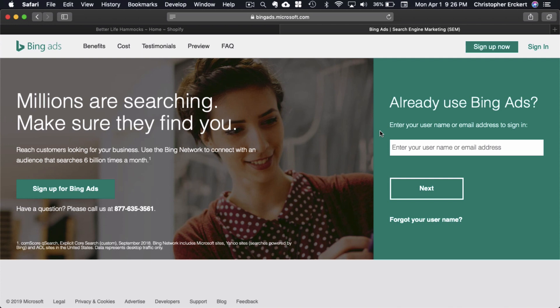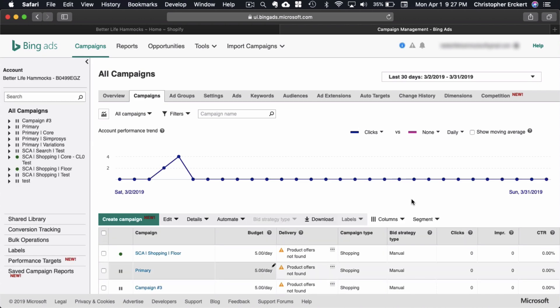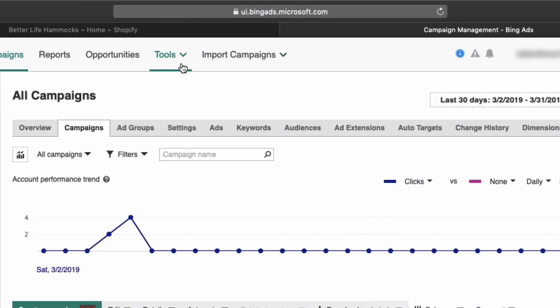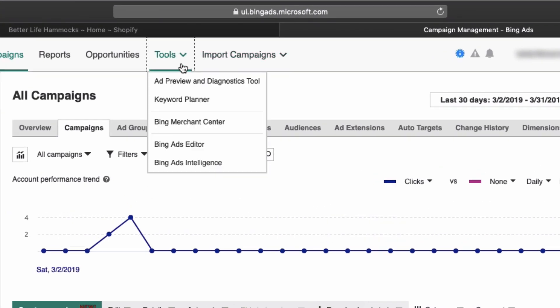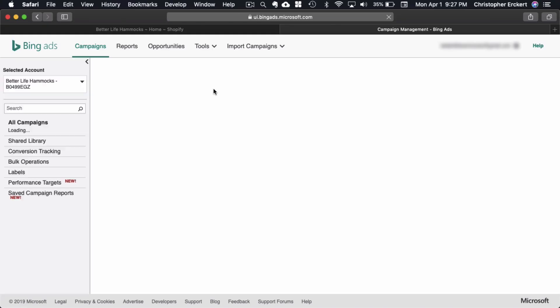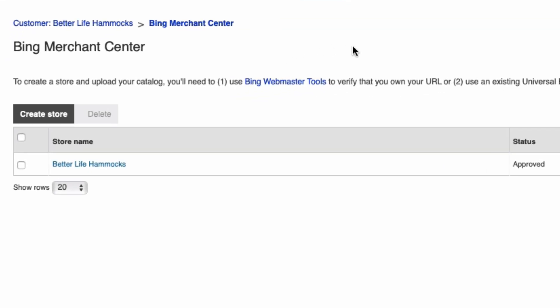So let's get started. First, you're going to head over to Bing ads and log in. Then you're going to select Tools, then you're going to select Bing Merchant Center, and select your store.